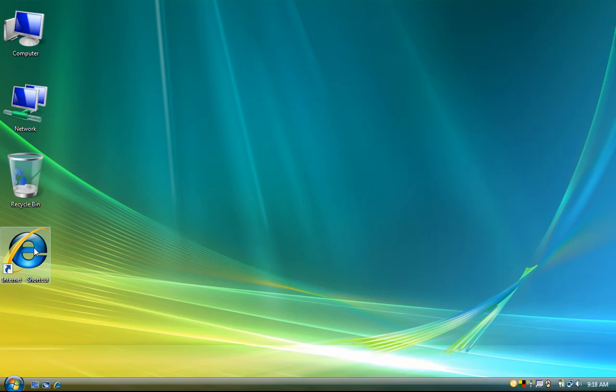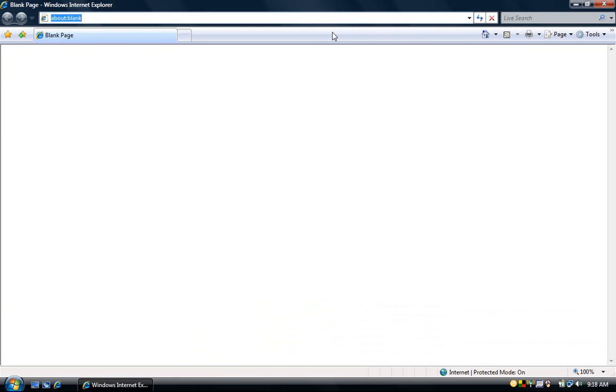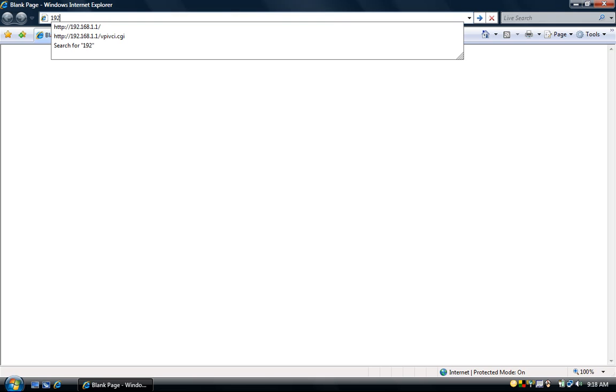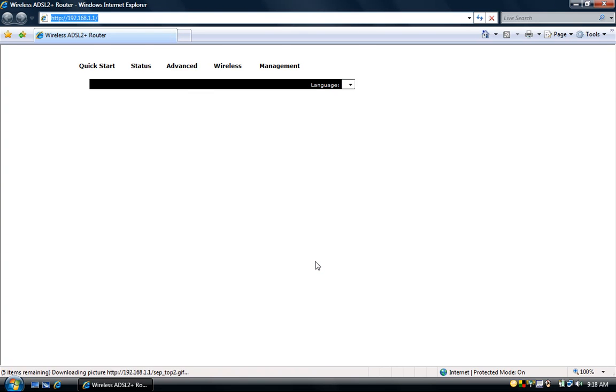Start your web browser. In the address bar type in 192.168.1.1 and press go. Type in the modem username of admin and the modem password is admin as well. Then click OK.